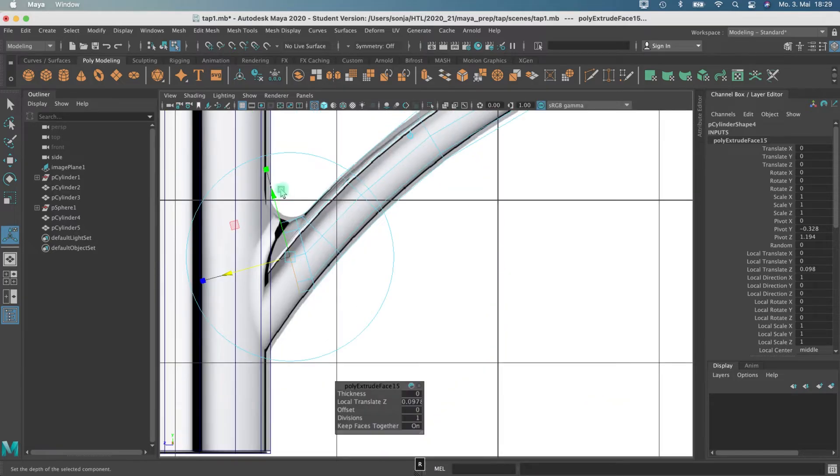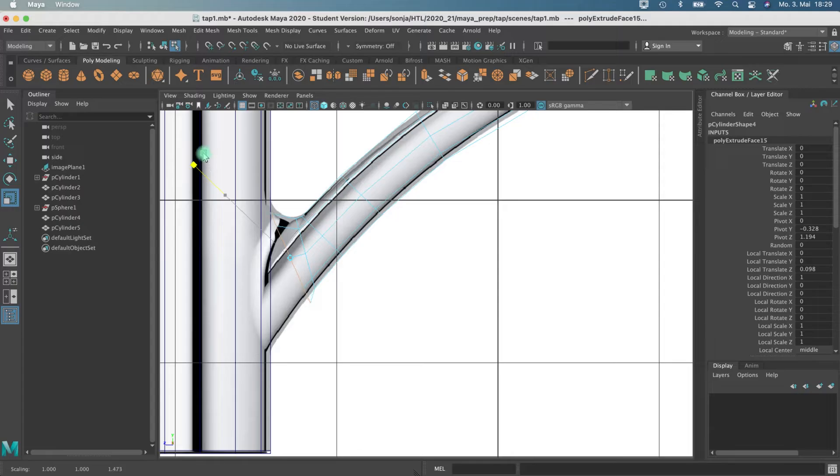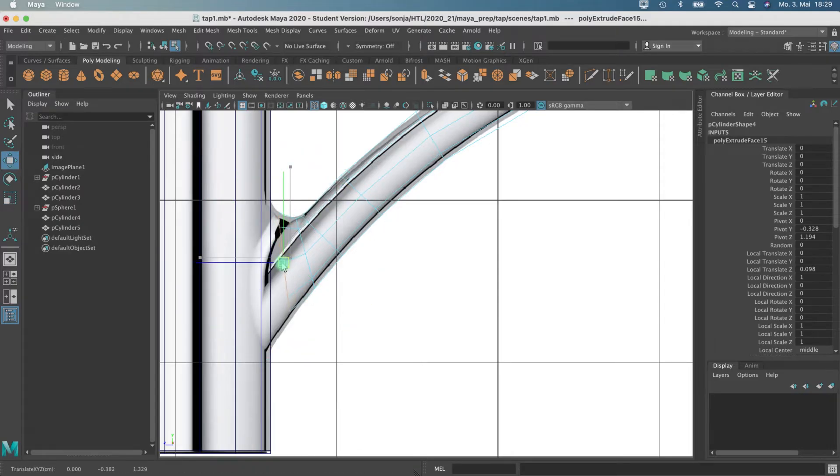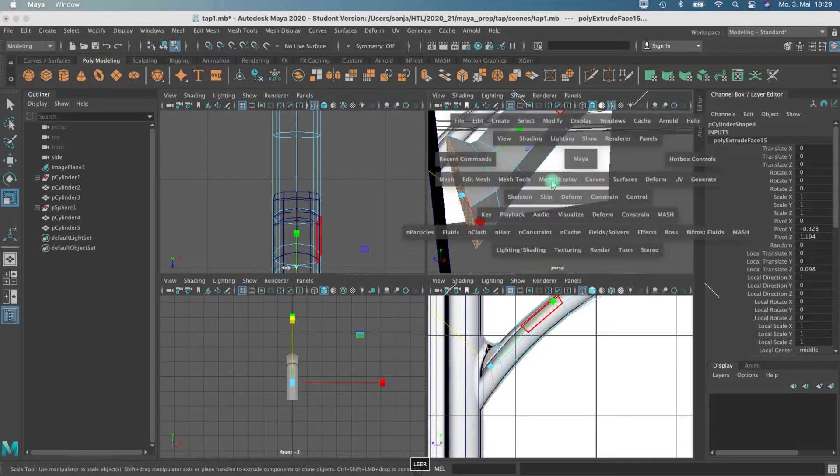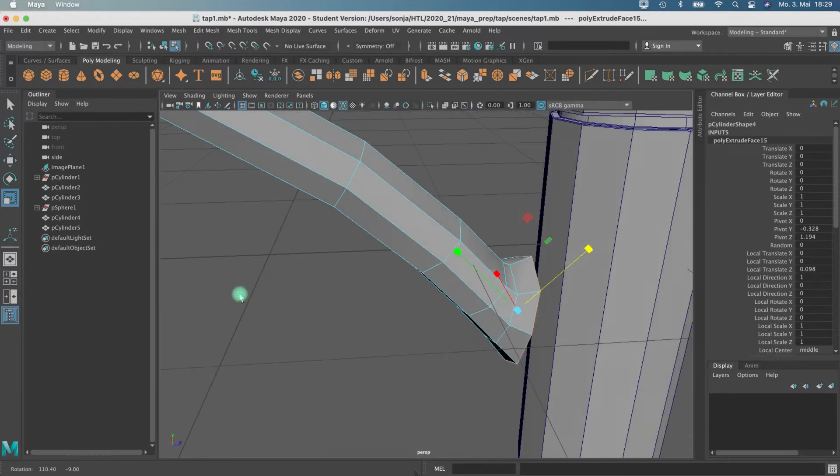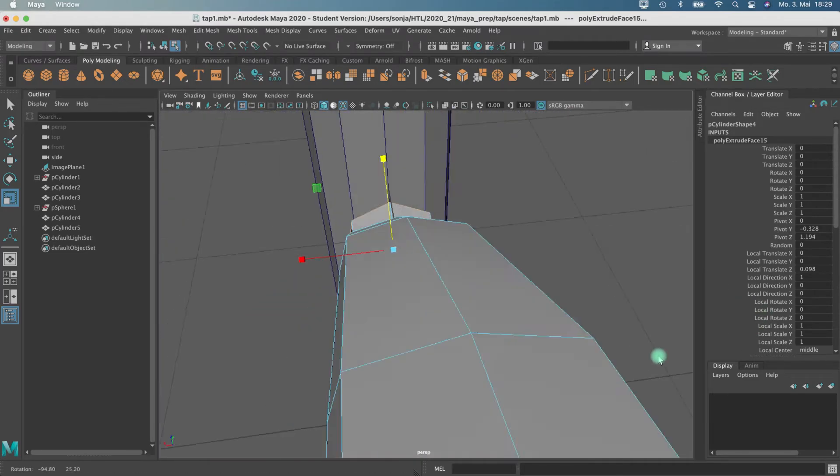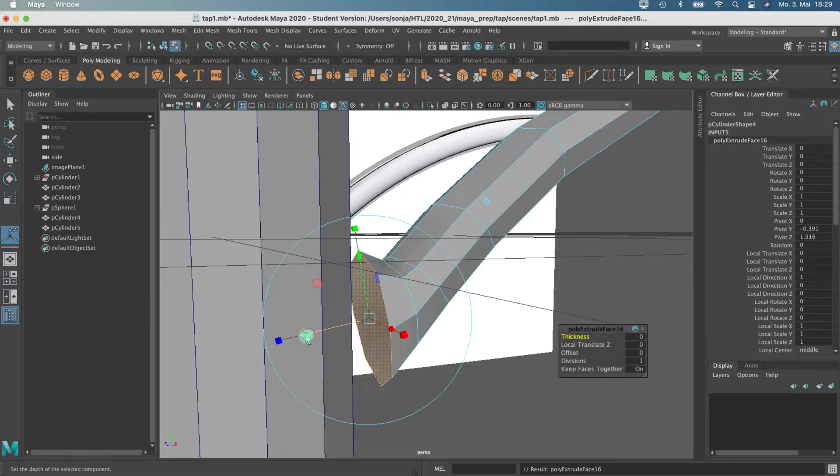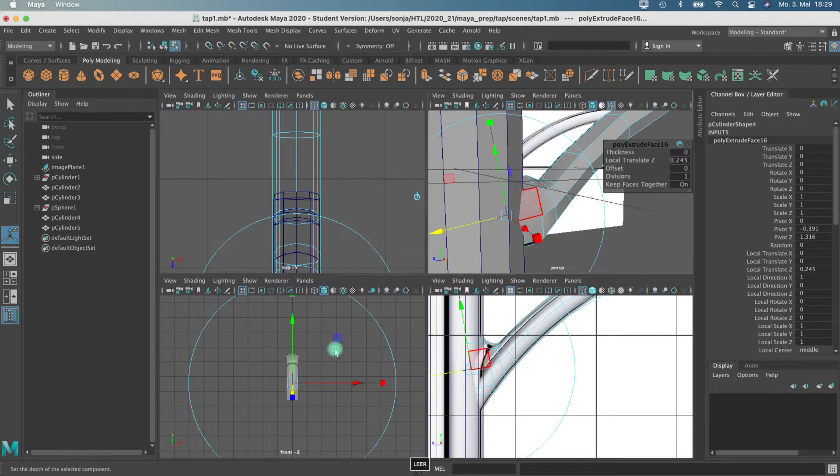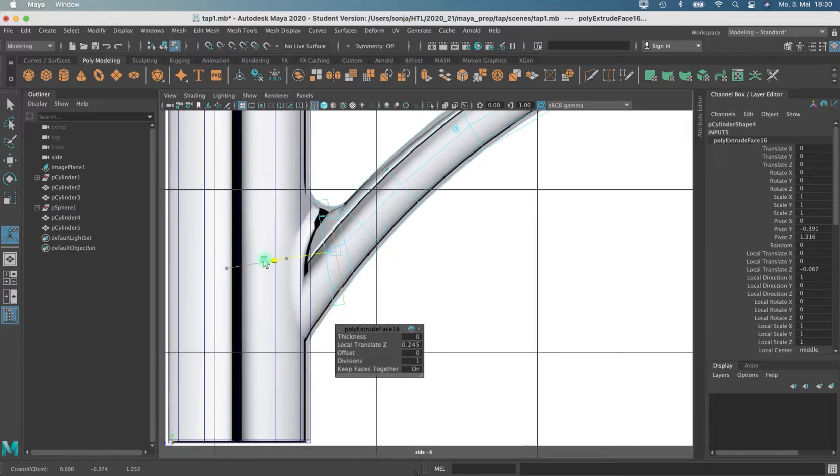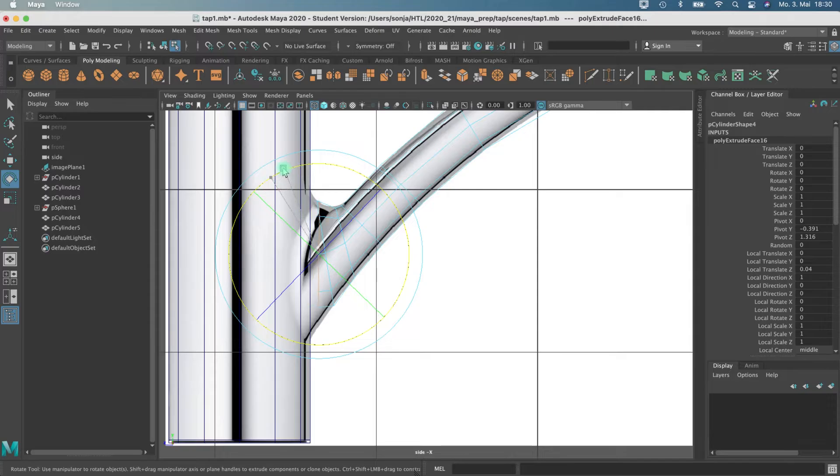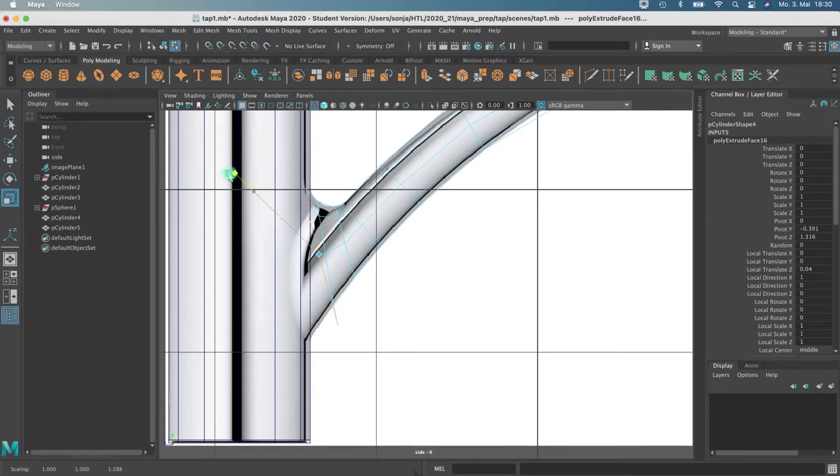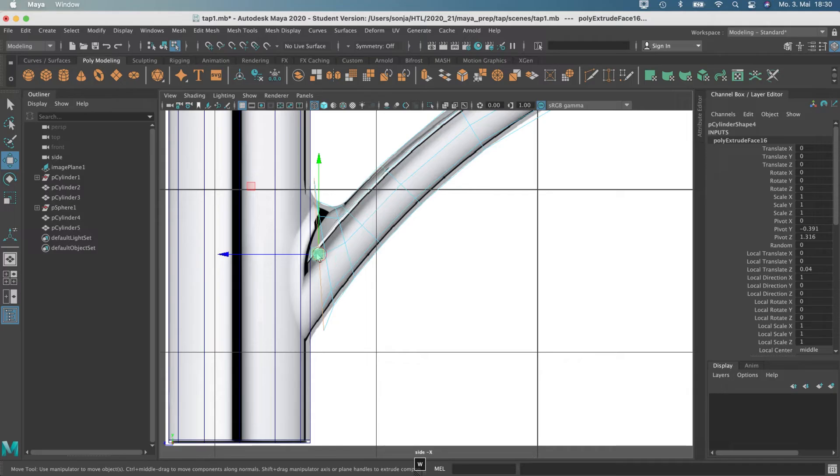Another extrude. I will scale it and rotate it, and maybe I have to move it a little bit. I'm just checking here the view from the side so that I'm not stretching it in any direction too much. And another extrude.